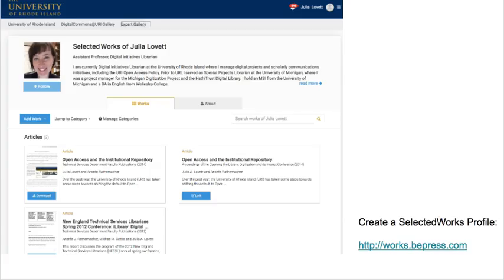Another way to share your work is to create an online profile through SelectedWorks. The SelectedWorks profile system integrates with Digital Commons at URI and is supported by the URI libraries. You have full control over your profile and can import works directly from Digital Commons at URI or any other Digital Commons repository. You can also upload files directly to your page or link out to other sites. To create a profile, go to works.bpress.com and follow the instructions.